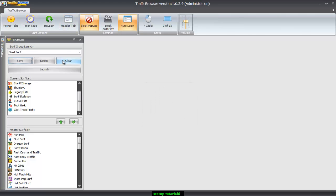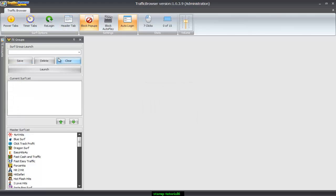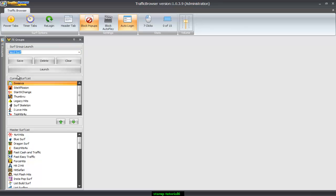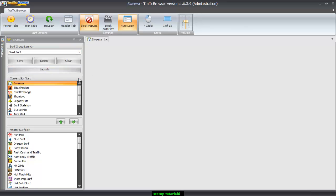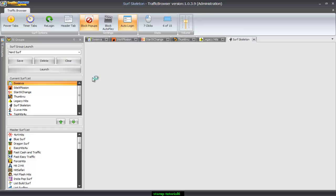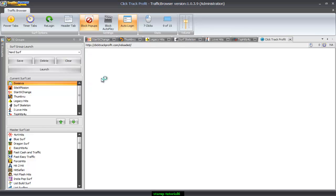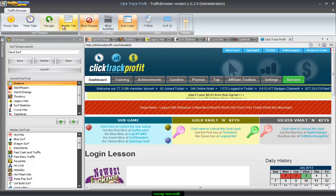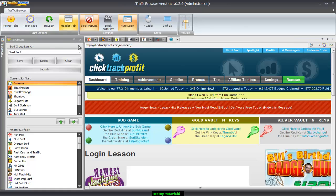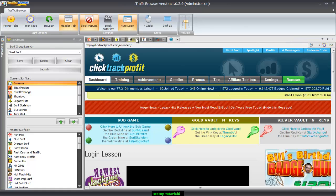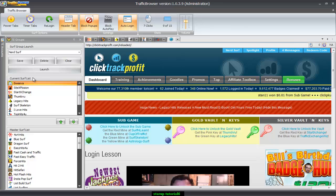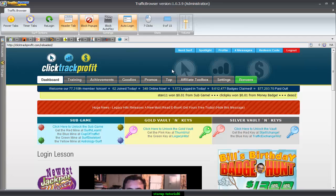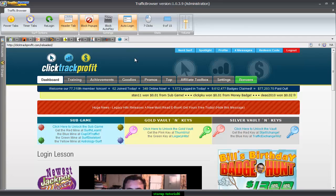And I'm just gonna go ahead and clear it out just to show you that I can select it from the drop down. And let's go ahead and launch these. Alright. You see all these tabs, they kind of go way off the screen. I'm gonna go ahead and hit Tab Header. And that brings them all to nice icons. I'm going to click TE Groups. And now I'm ready to surf.